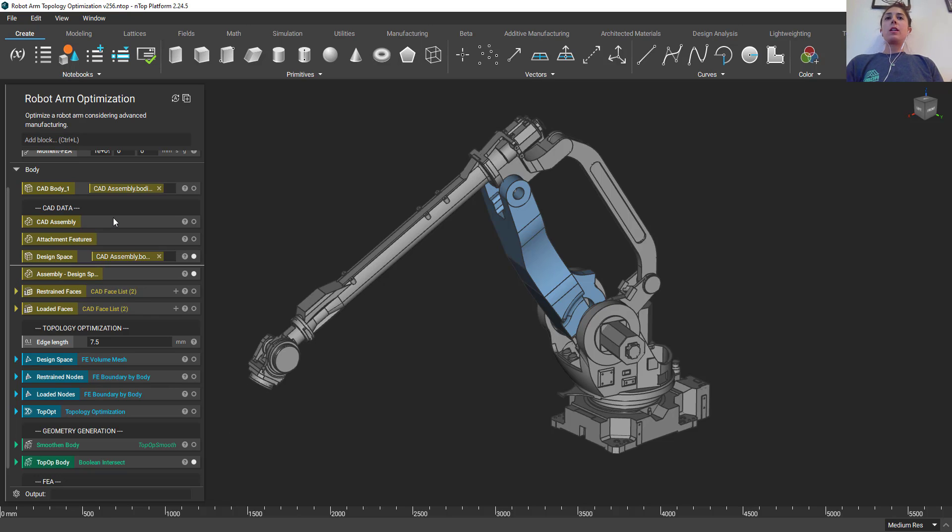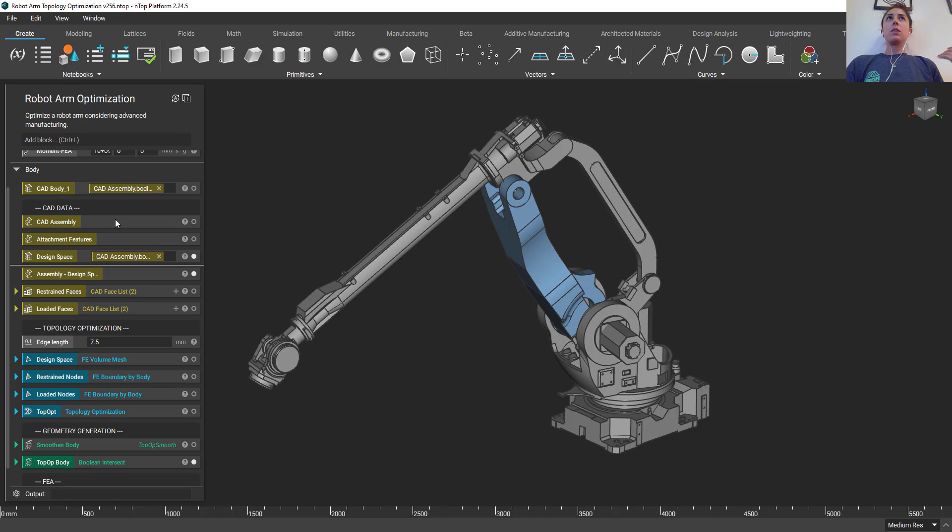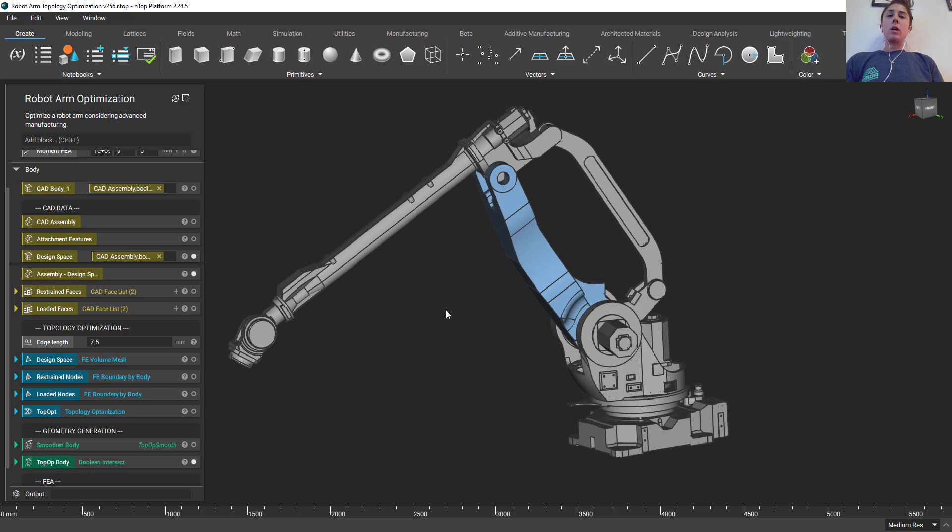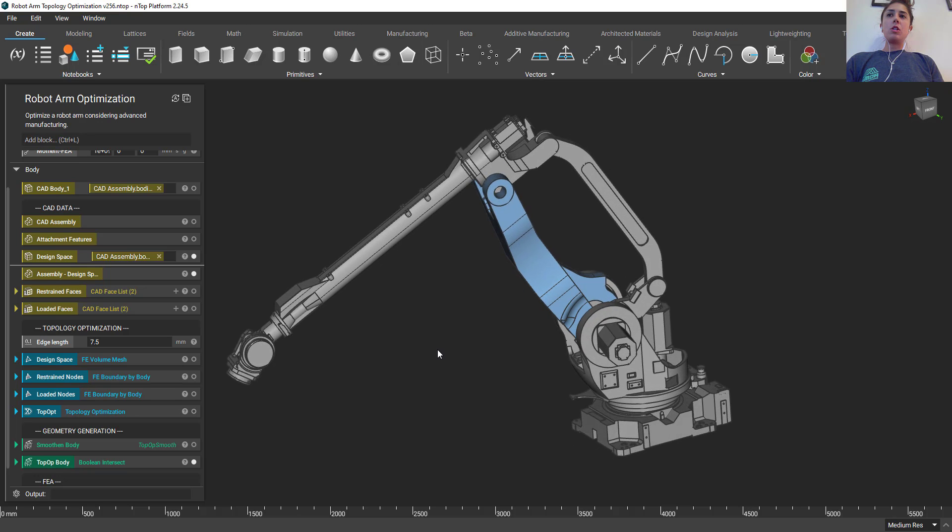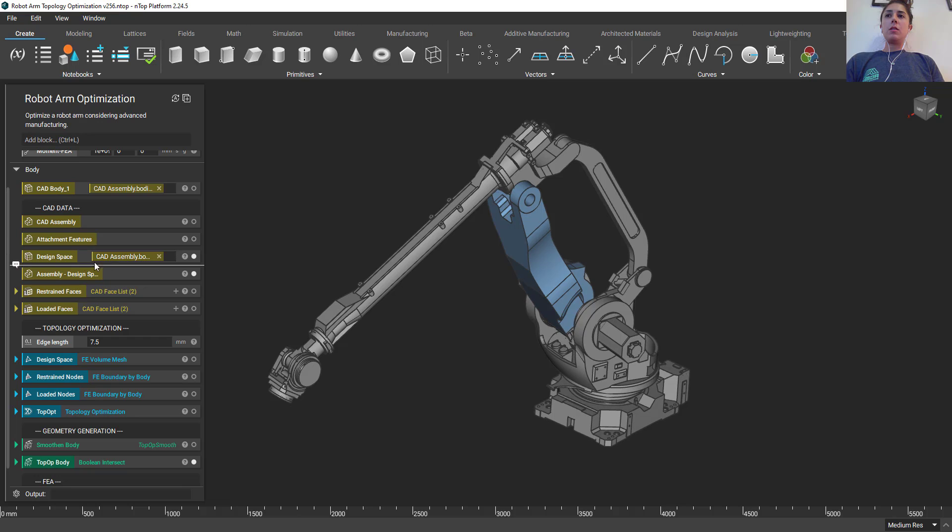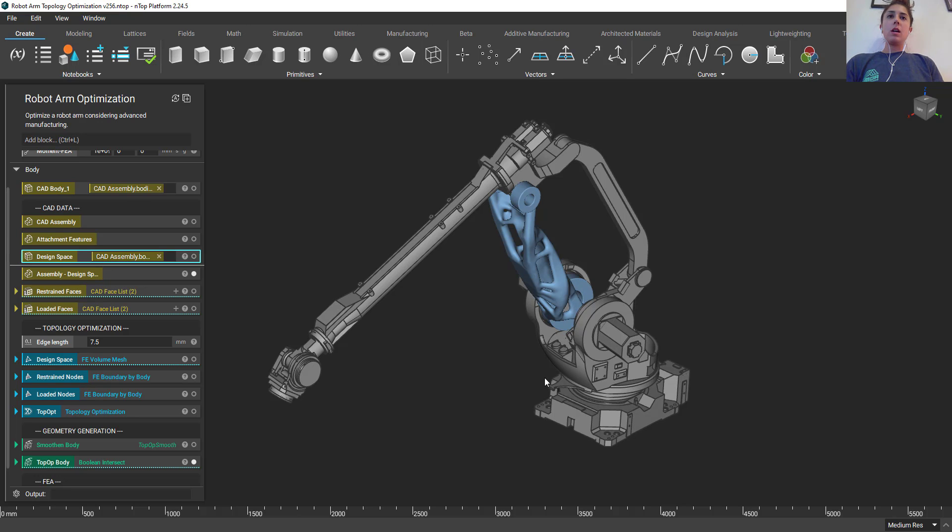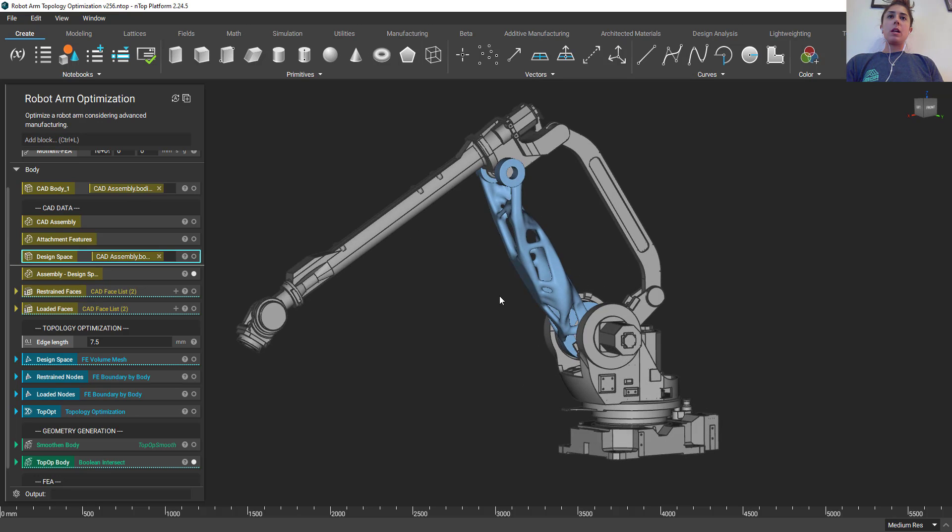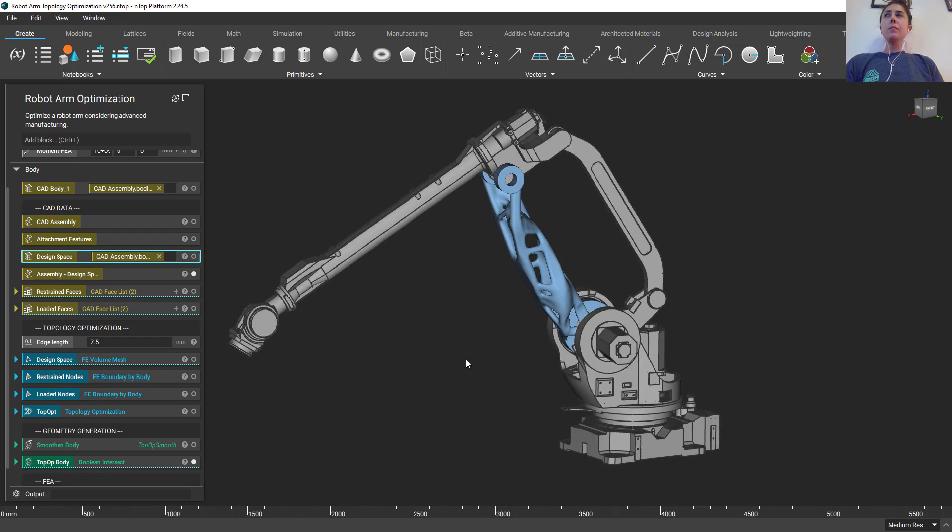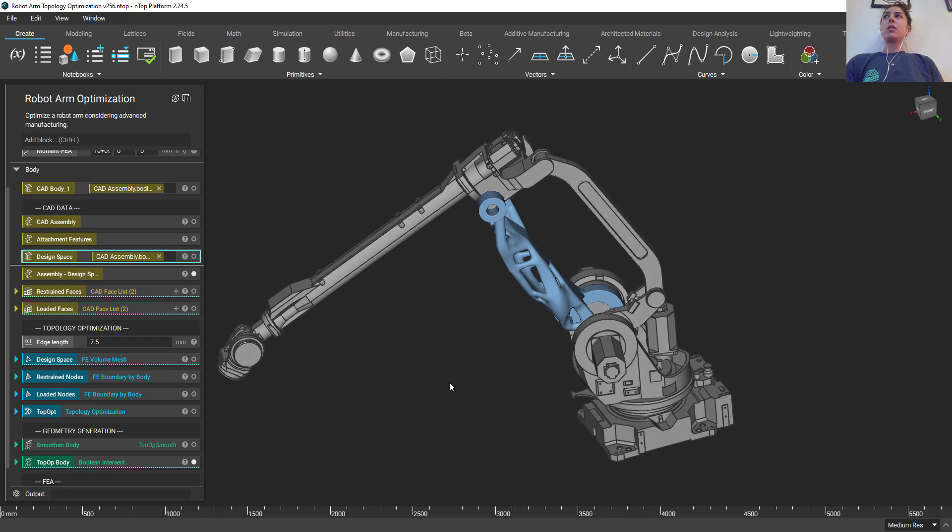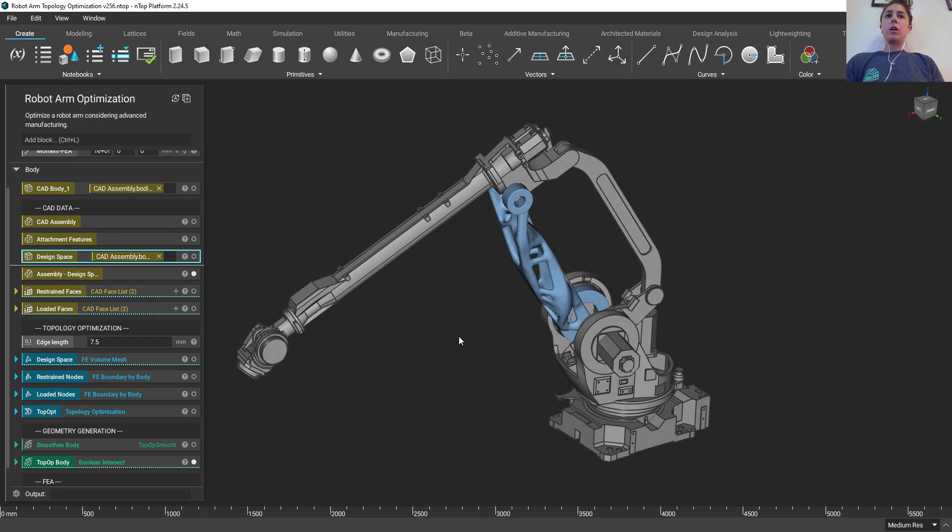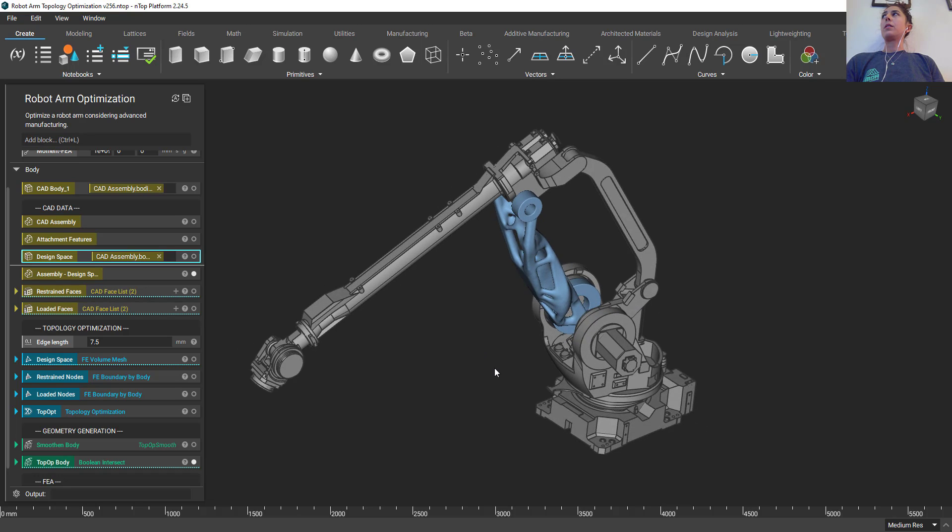Essentially we import our CAD assembly and we designate certain bodies or areas that we want to optimize within nTop platform. In this case the body that we're looking to optimize was this region here, and so we're able to select that region and then we ran a topology optimization and we got this organic looking structure here. So just introducing a little bit of what I'll be talking about, that whole process there.